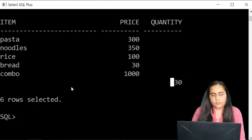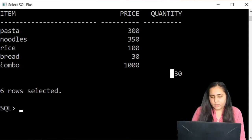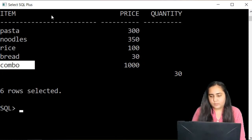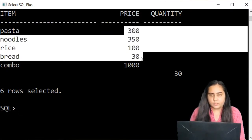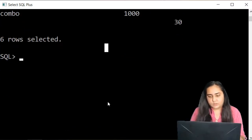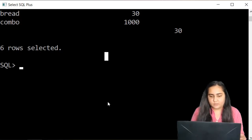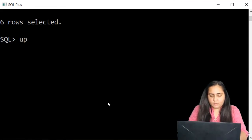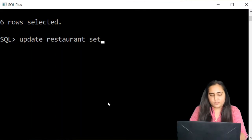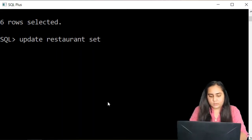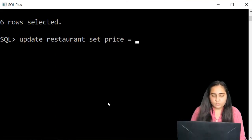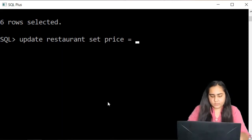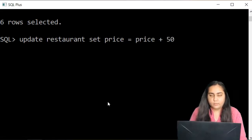My table contains all these rows, and let's say I want to increase the prices everywhere where they are below 1000 — increase by 50 rupees — but not where the price is 1000 because that's already very costly. To do this I'll write the UPDATE query: UPDATE, then the name of the table, then the keyword SET. After SET I mention the column I want to update — price — and set it equal to price plus 50.